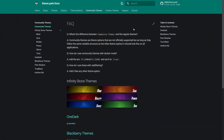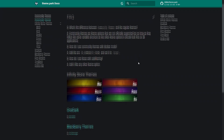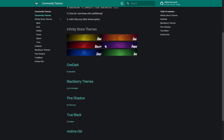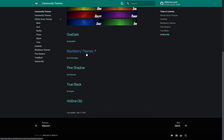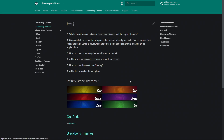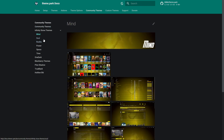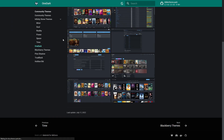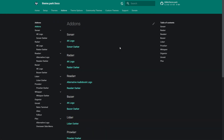You might be asking: what about community themes, and what's the difference? Community themes are options not officially supported, but as long as they follow the same variable structure, they'll look fine. To use them with Docker Mods, you add the environment variable shown here. Examples include the Infinity Stone themes, One Dark by Monk, Light Black, Blackberry themes, Pine Shadow, True Black, and Hotline Old. It's great to see community contribution options there.